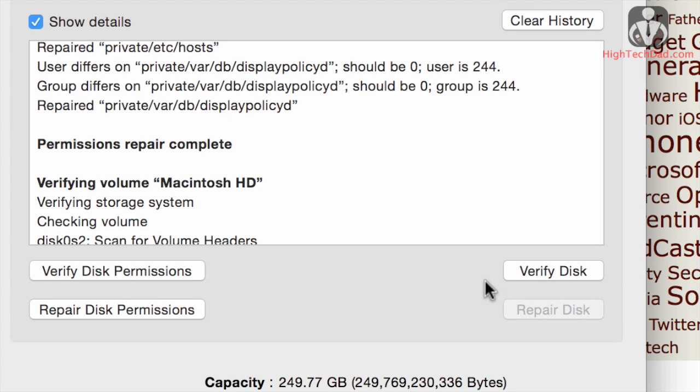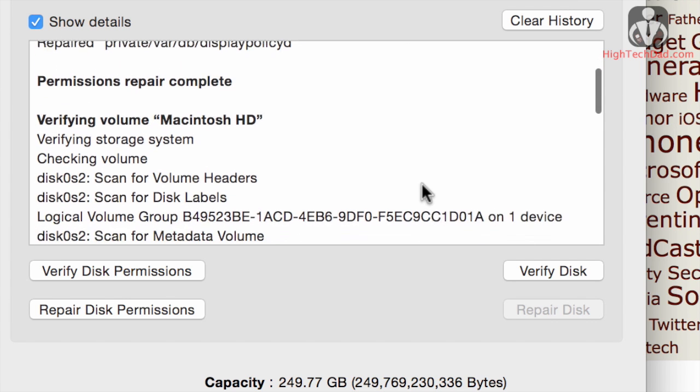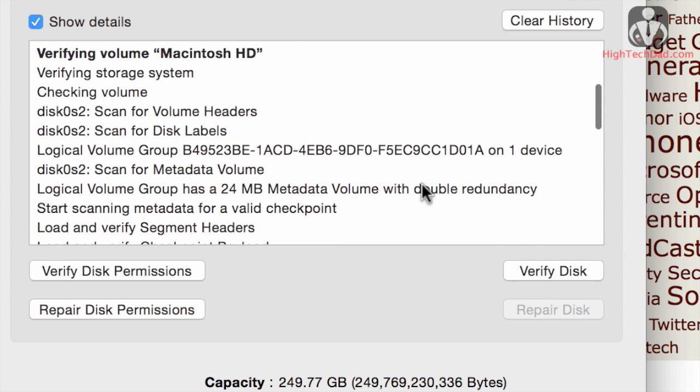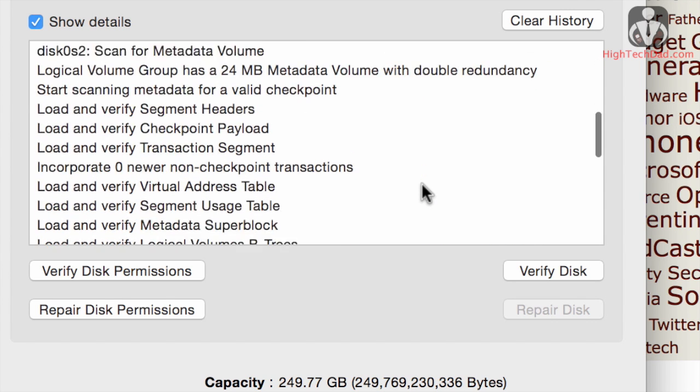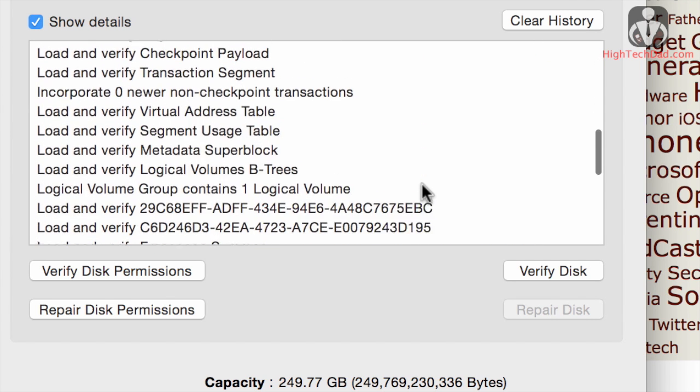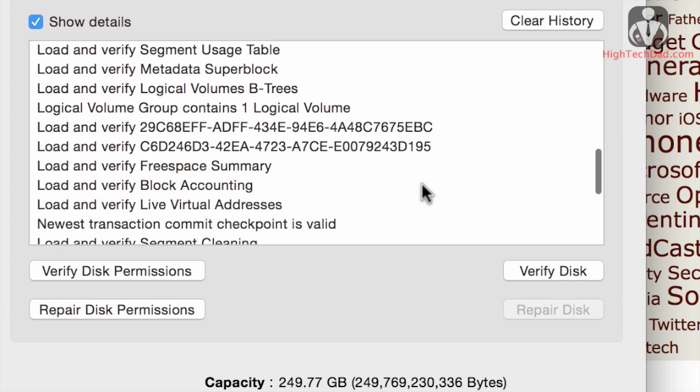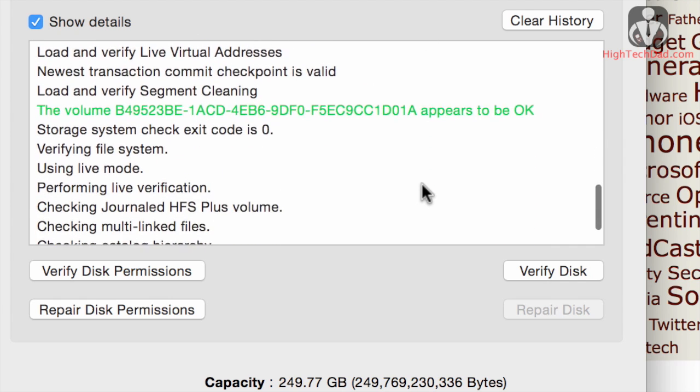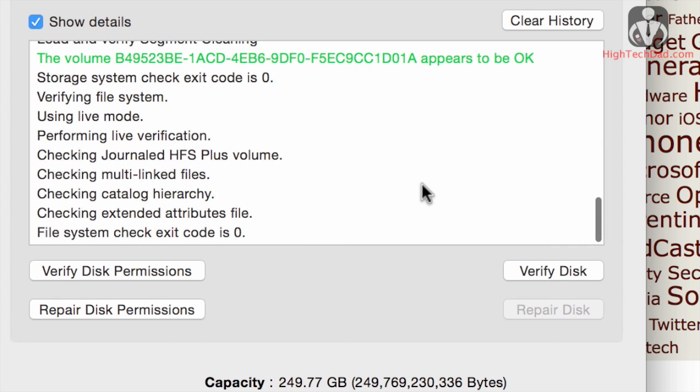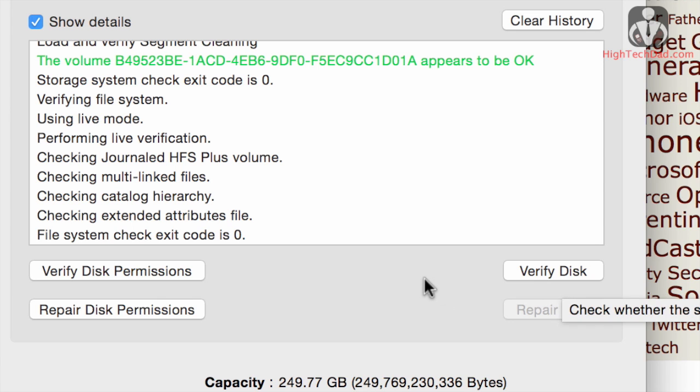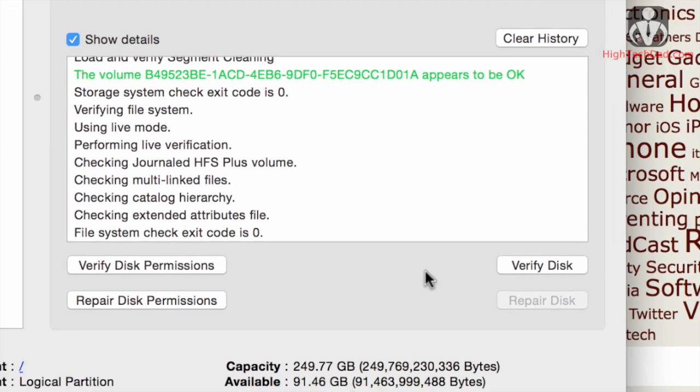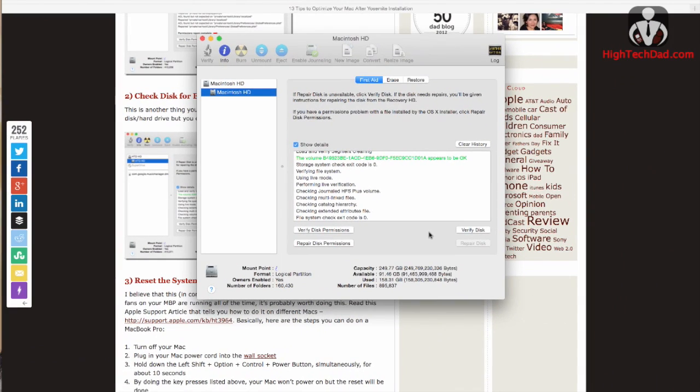So I ran the verify disk earlier. It does slow down your Mac at times, so I wasn't able to record it, but it went through and found that everything seemed to be okay. If when you do the verify disk you encounter some errors, you will have to reboot from a recovery partition or from another boot device and run the repair disk.